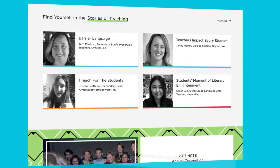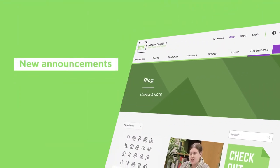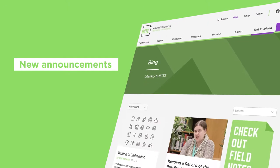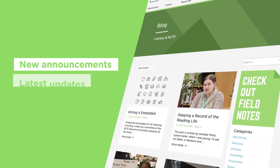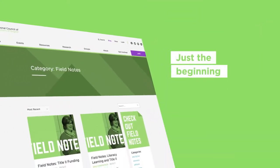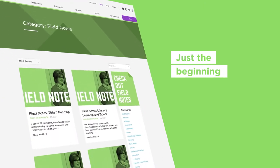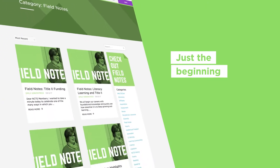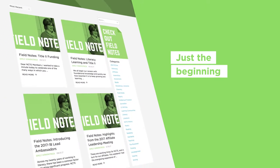Our team will use a refreshed blog to call out new announcements and keep you posted on our latest updates. This is just the beginning of our online renovation, and we'll be utilizing the blog to keep you updated at every step of the way.